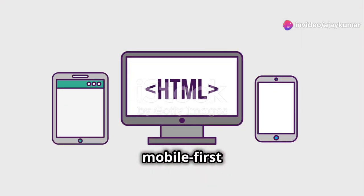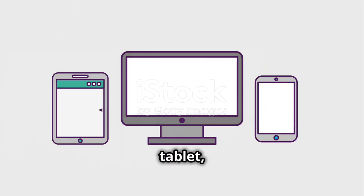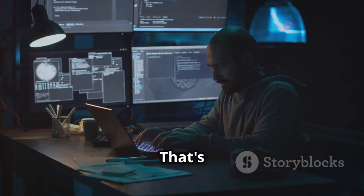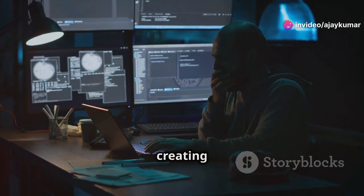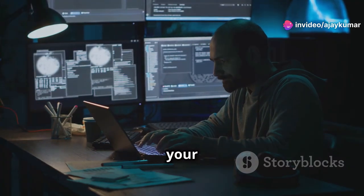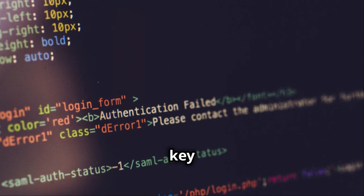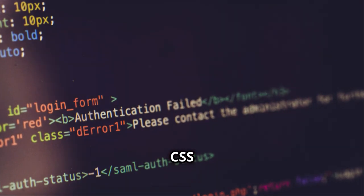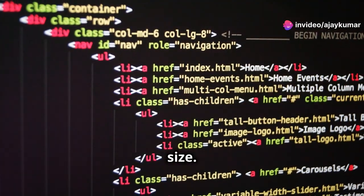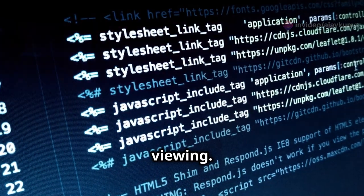In today's mobile-first world, your website needs to look amazing on every device — whether it's a smartphone, tablet, or laptop. Users expect a seamless experience. That's where responsive design comes in, creating a website that adapts to different screen sizes, ensuring your content is accessible and visually appealing no matter the device. The key to responsive design is CSS media queries, applying different styles based on screen size, allowing you to customize your layout, fonts, and images for optimal viewing.